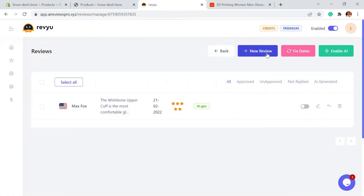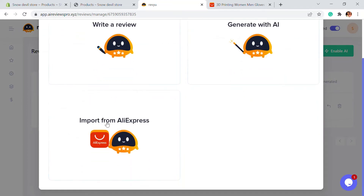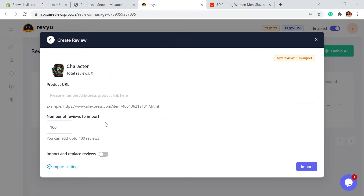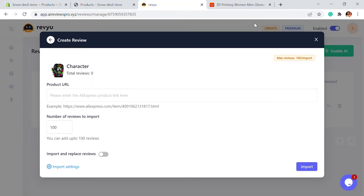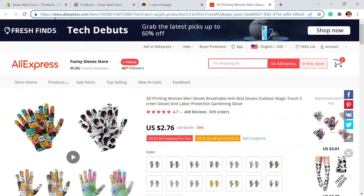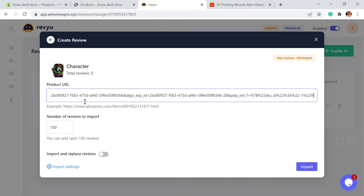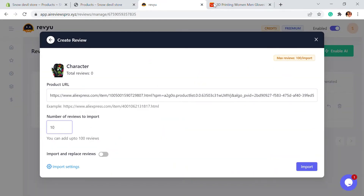Another feature is that you can click on New Reviews and import reviews from AliExpress. Click on Import Reviews, then paste the product URL from AliExpress. Whatever product you are dropshipping from AliExpress, just go to that particular product, select the URL of the page, copy it, and paste it right here. It can import reviews from that page.